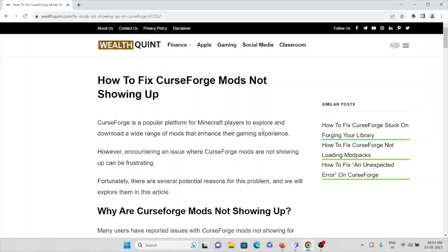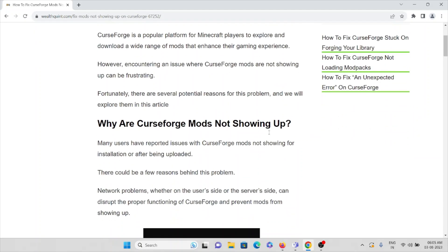In this video, we'll see how to fix CurseForge mods not showing up. CurseForge is a popular platform for Minecraft players to create and download a wide range of mods that enhance their gaming experience. However, encountering an issue with CurseForge mods not showing up can be frustrating. Fortunately, there are several potential reasons for this problem that we will explore.